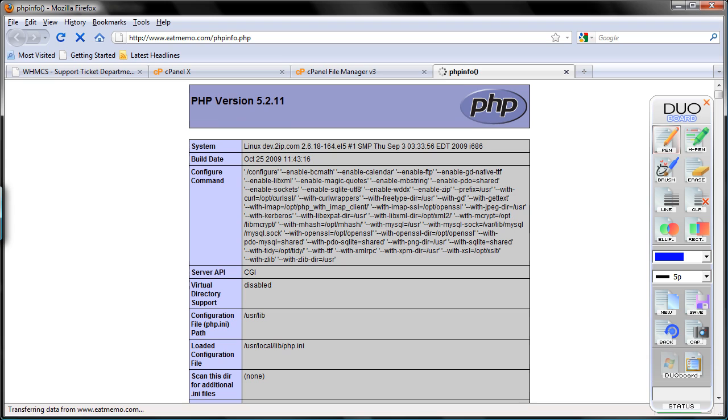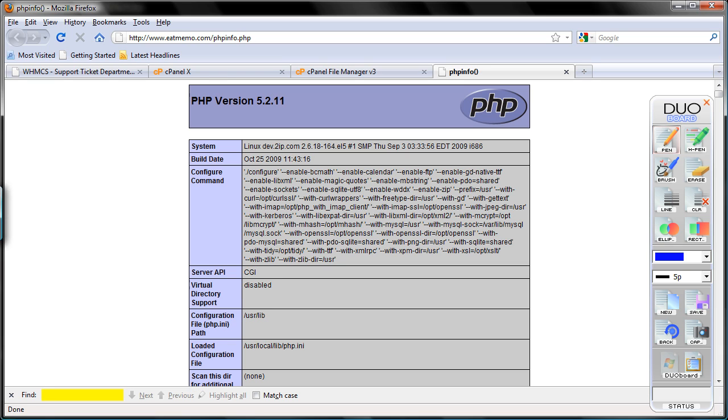And I'm going to browse to that file, eatmemo.com/phpinfo.php. Here we have the PHP settings. Okay. Now I'm going to, you have to go search, Control F. See, you have the configuration settings.